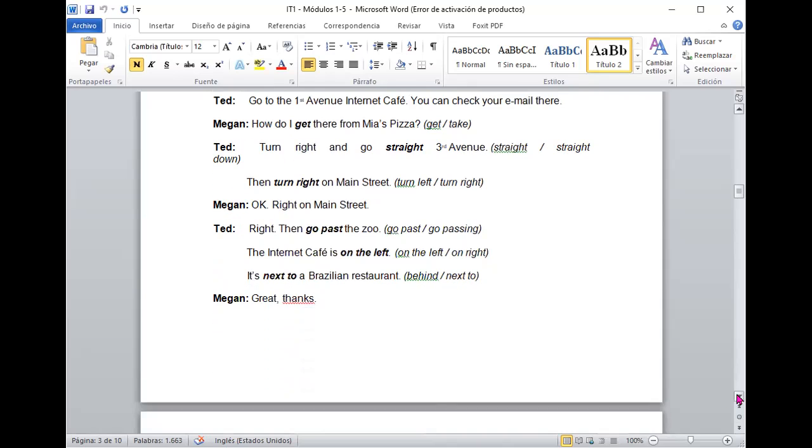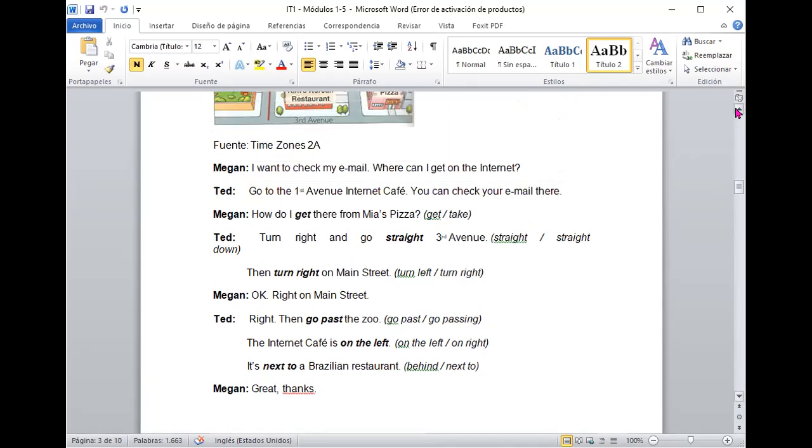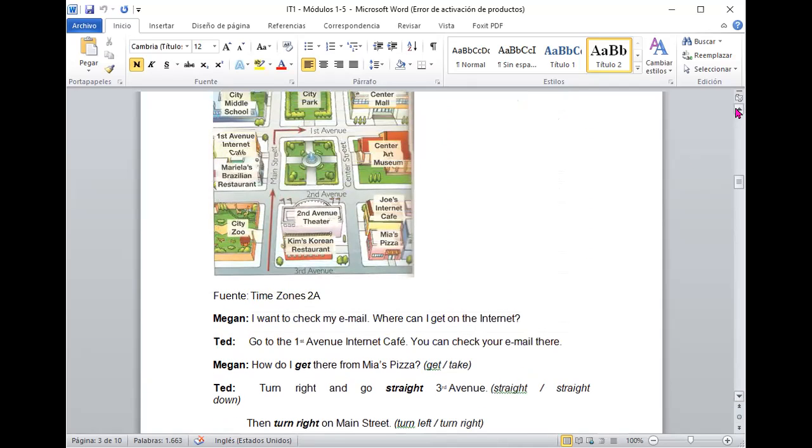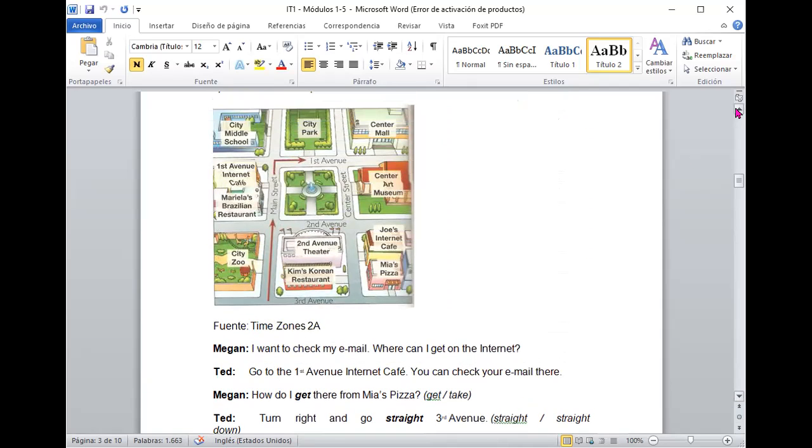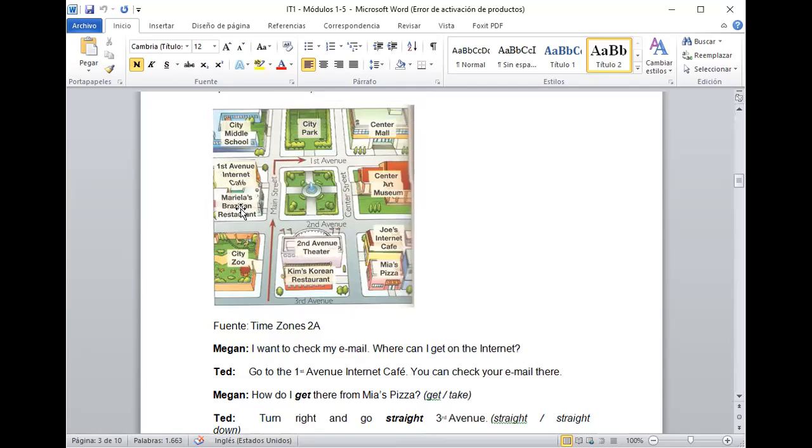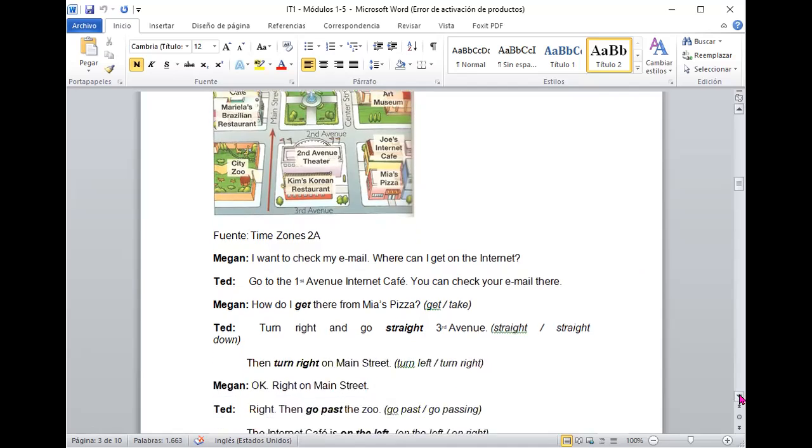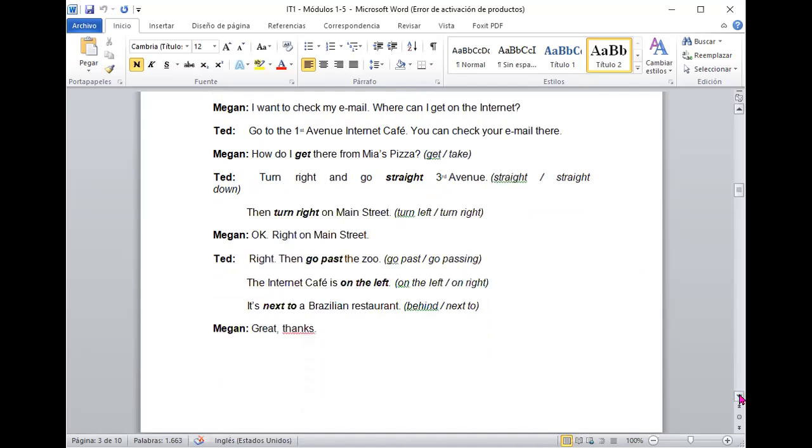Bueno, después le dice, OK, right on Main Street. Right. Then go past the zoo and then the Internet Café is on the left. It is next to a Brazilian restaurant. Si ustedes se dan cuenta, le dice que el lugar del café también está al costado y al lado ya de un restaurant brasileño. Excelente la ubicación del First Avenue Internet Café. Genial. Seguimos.